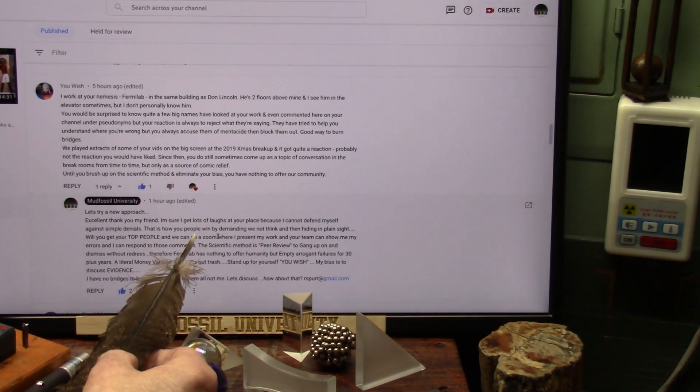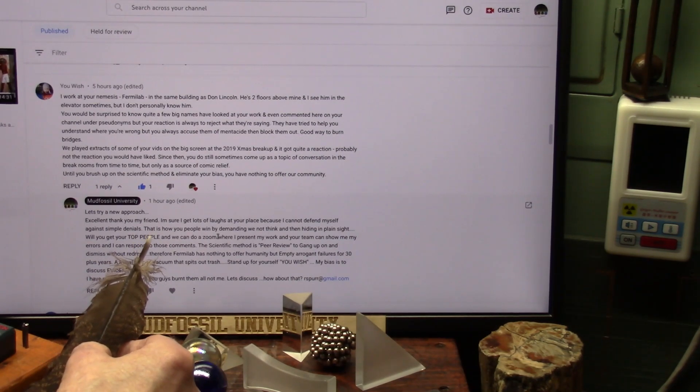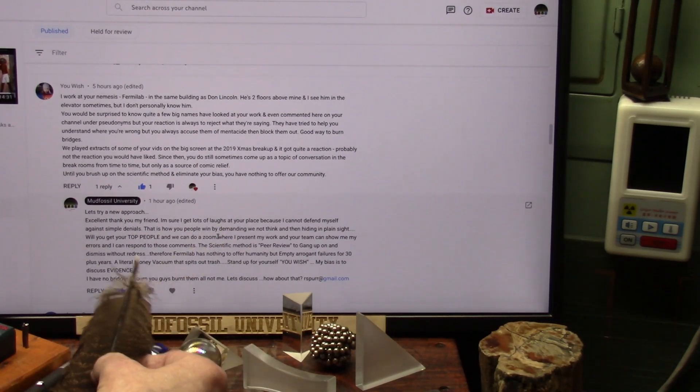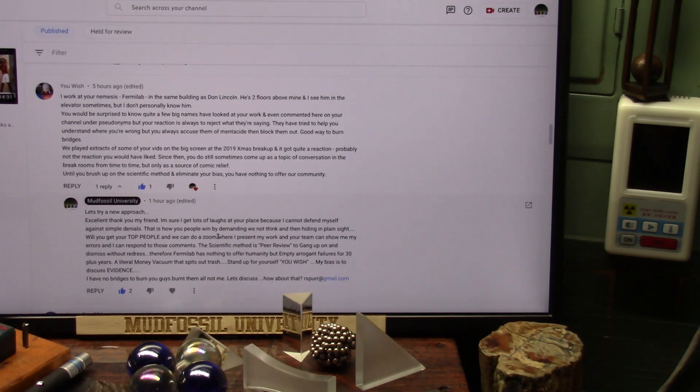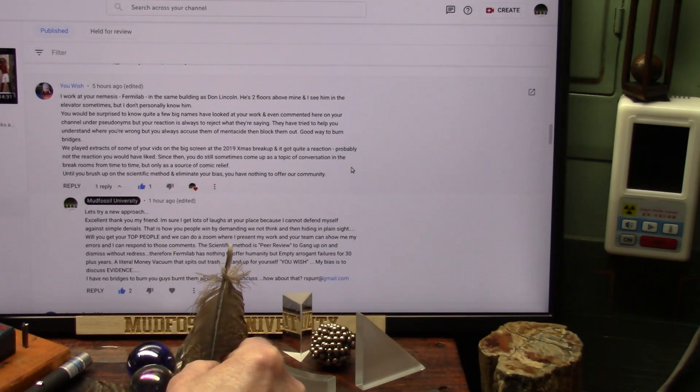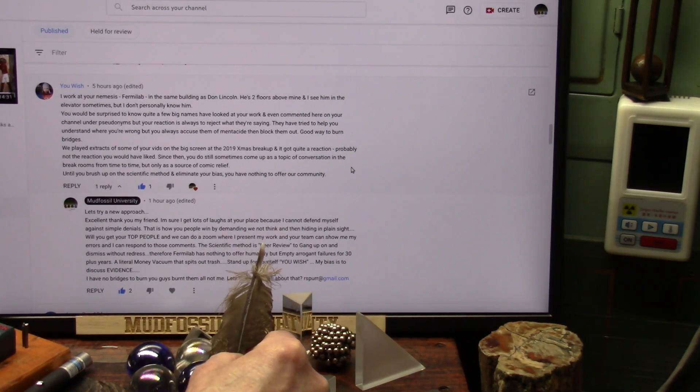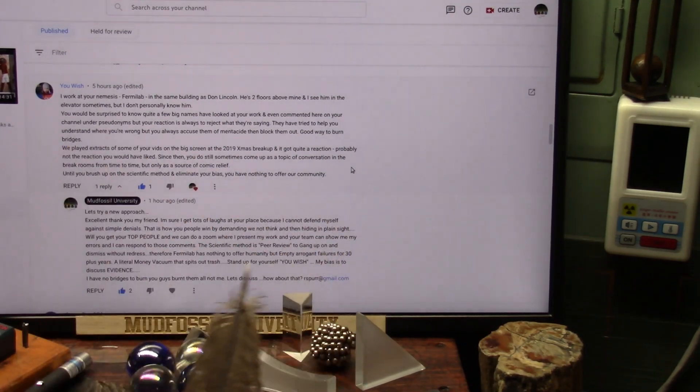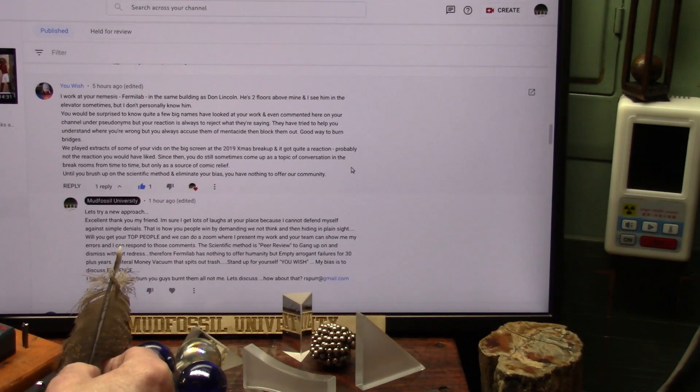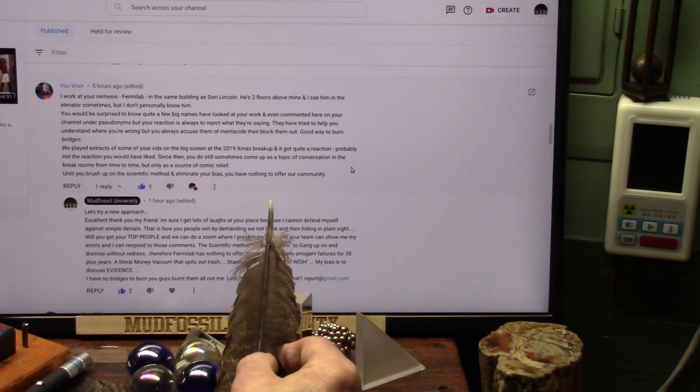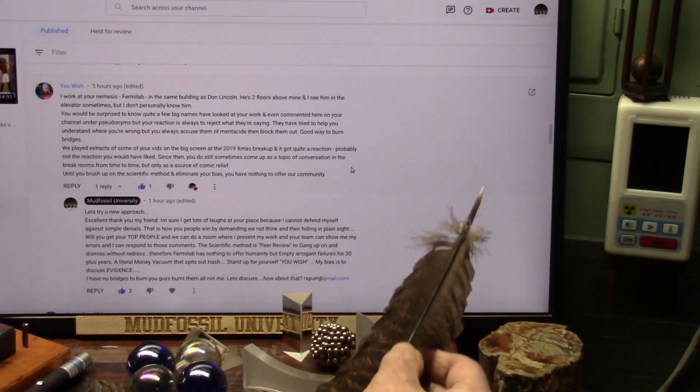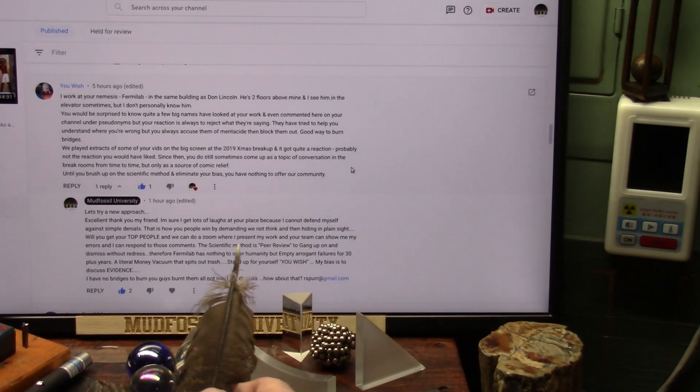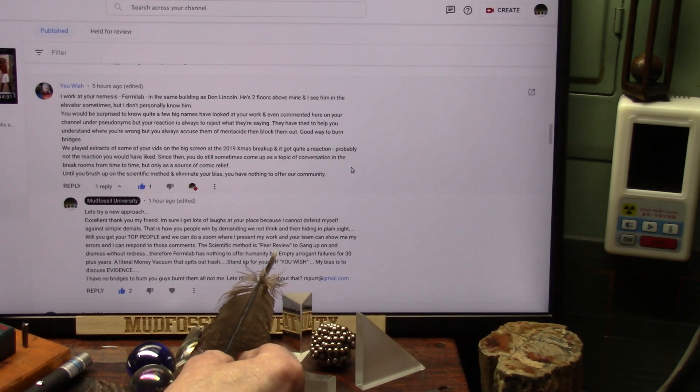Will you get your top people? Now, I ask this guy. He's in Fermilab. Get the top people. Ask anybody. If they go to the break room, say, look, this is what this guy wants to do. Who's going to stand up? And I guarantee you, they will not stand up because they cannot stand up. I will win and I have won already. Will they do a Zoom meeting? I present my work and your team can show my errors. Any team you want. Get as many people as you can get. And I can respond to those comments back and forth. Not just they make a statement and say I'm stupid because I don't have the scientific method behind me.